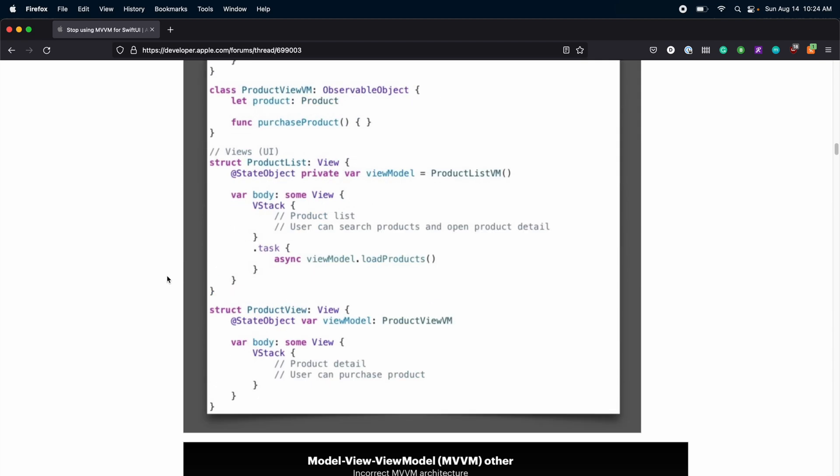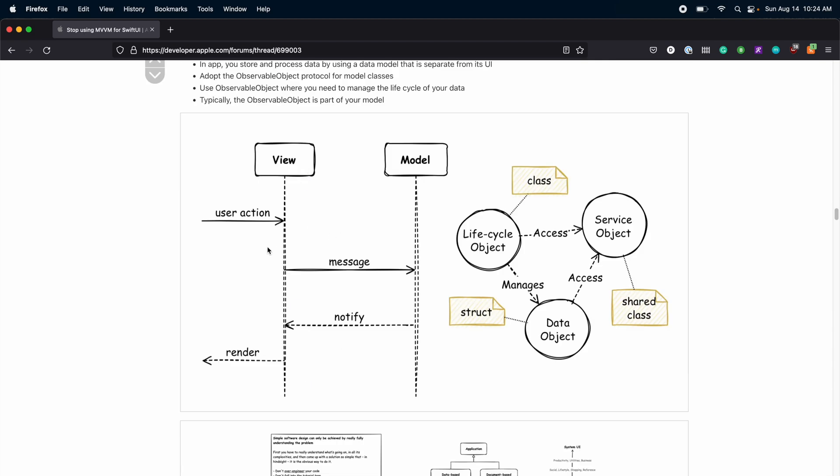There is also a sequence diagram. In this sequence diagram, we can see that the user will make some action in the view. The view will send a message to the model. The model will perform some operation and it will notify the view. So, I implemented this pattern for a small login module. Let's switch to Xcode and explore it out.